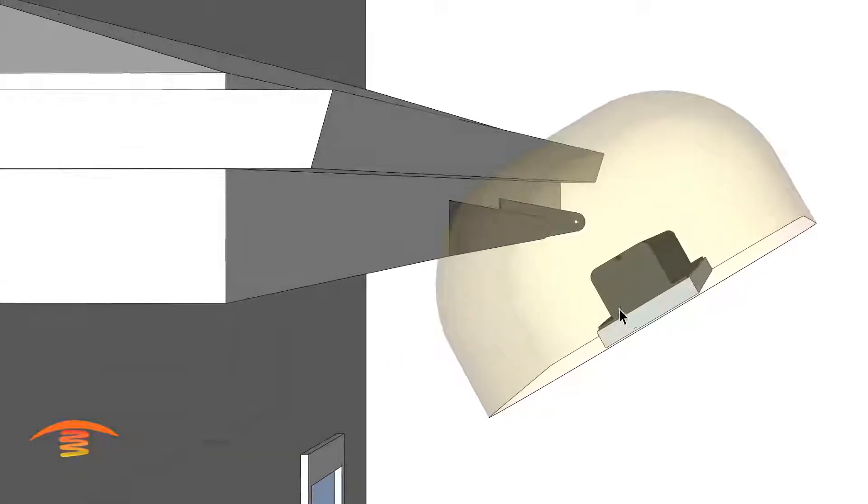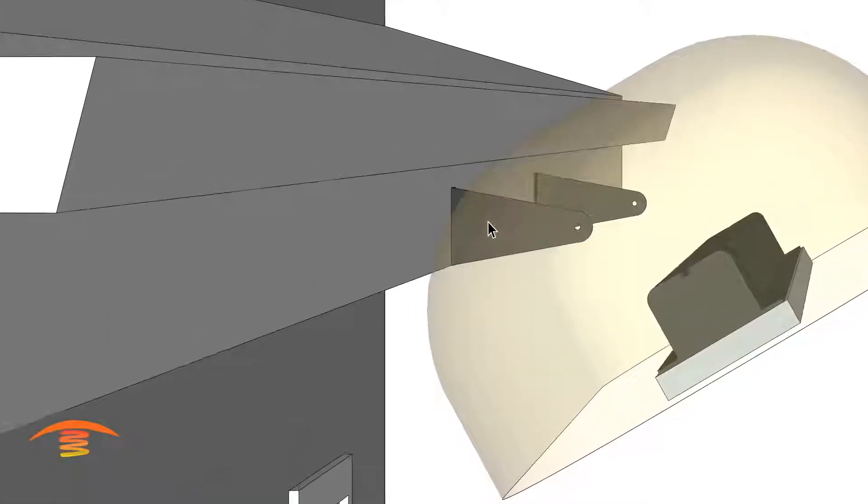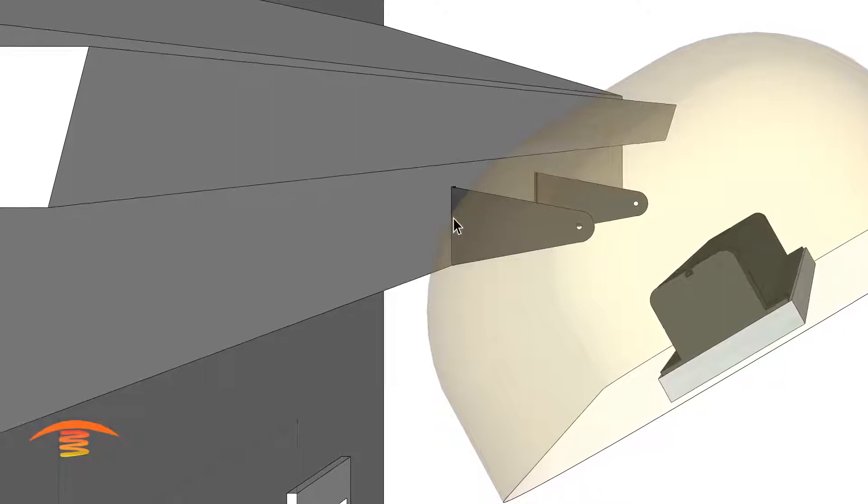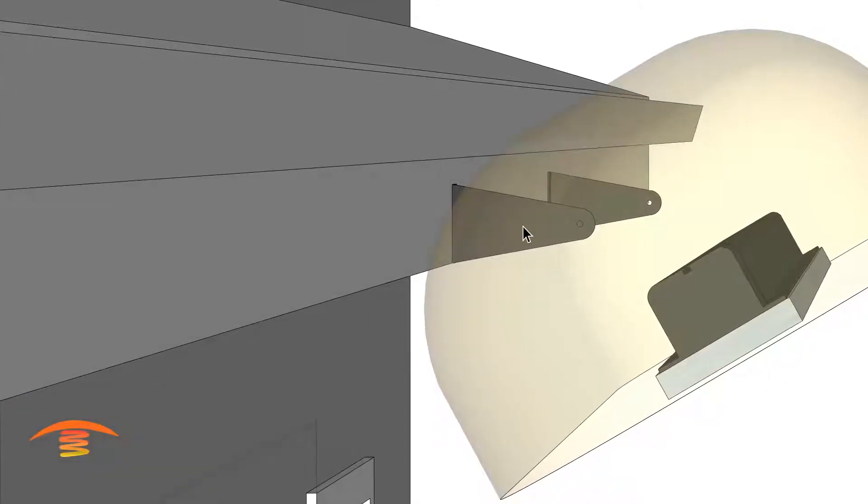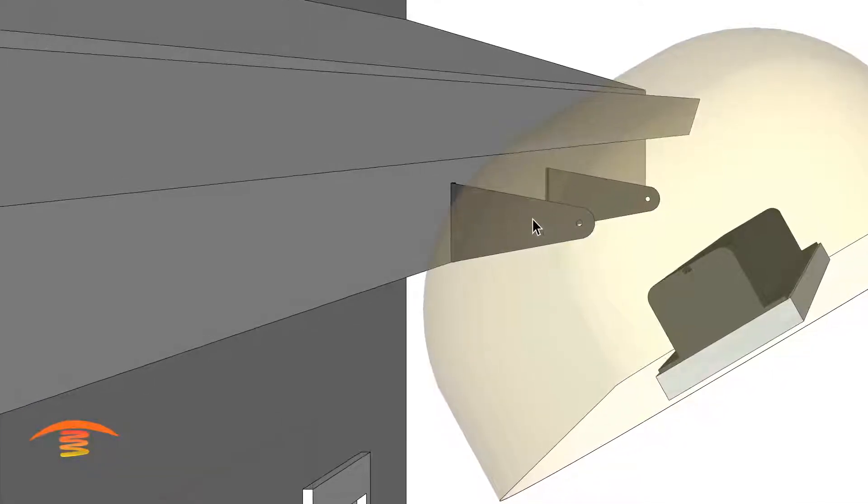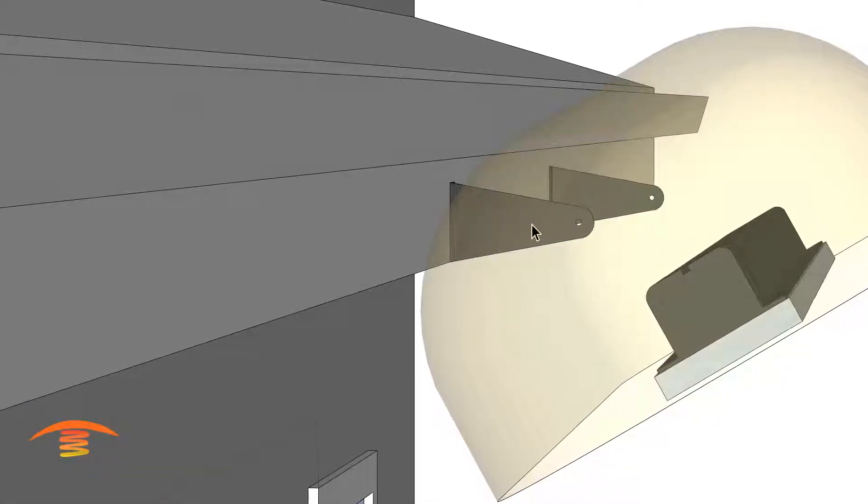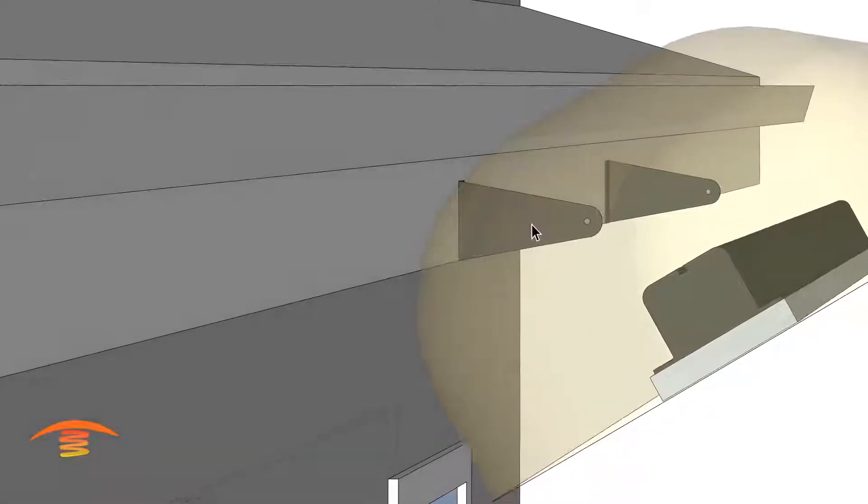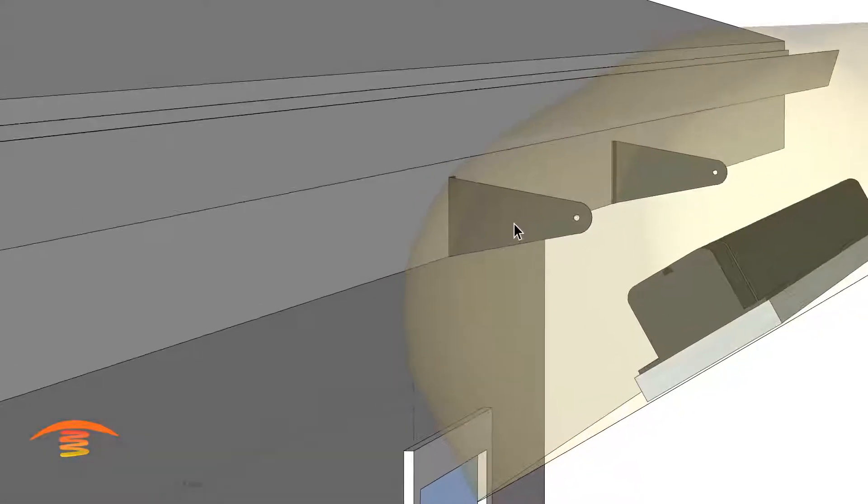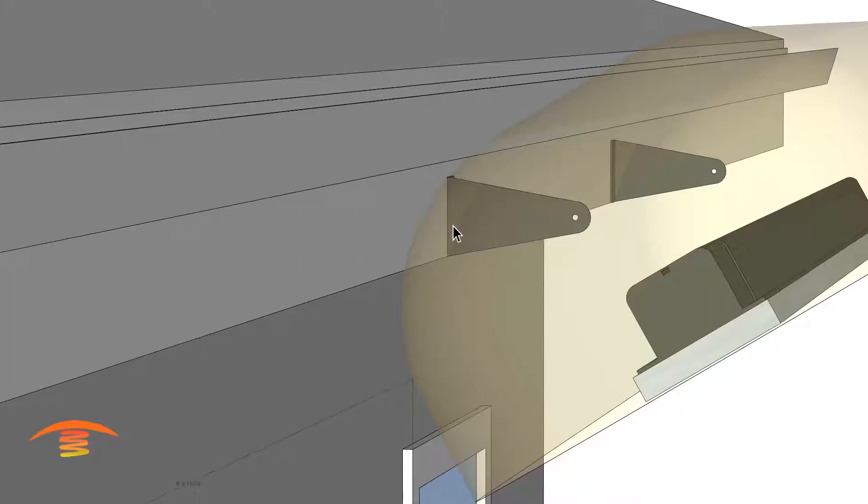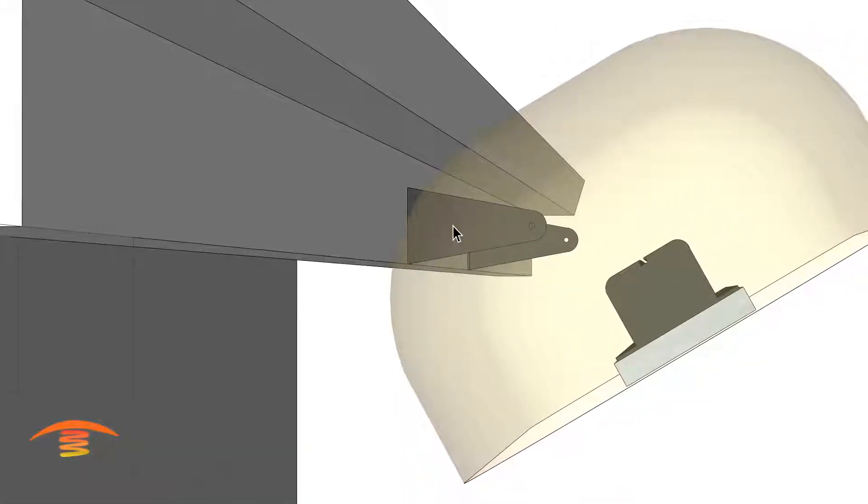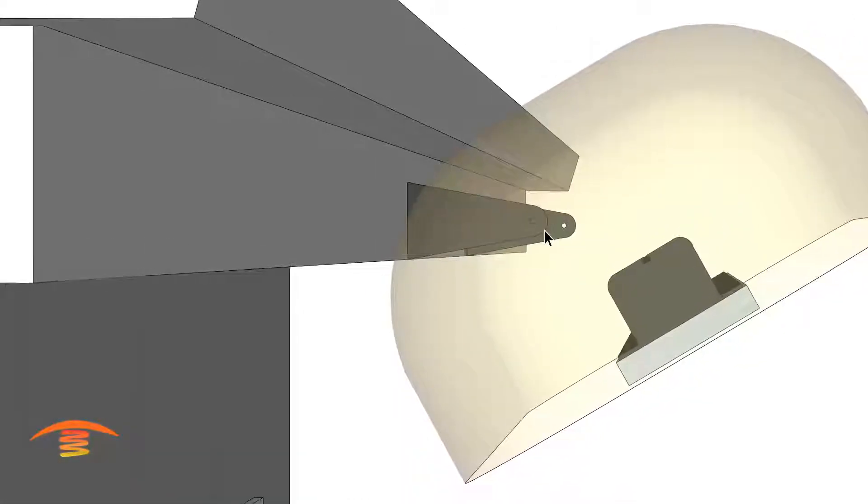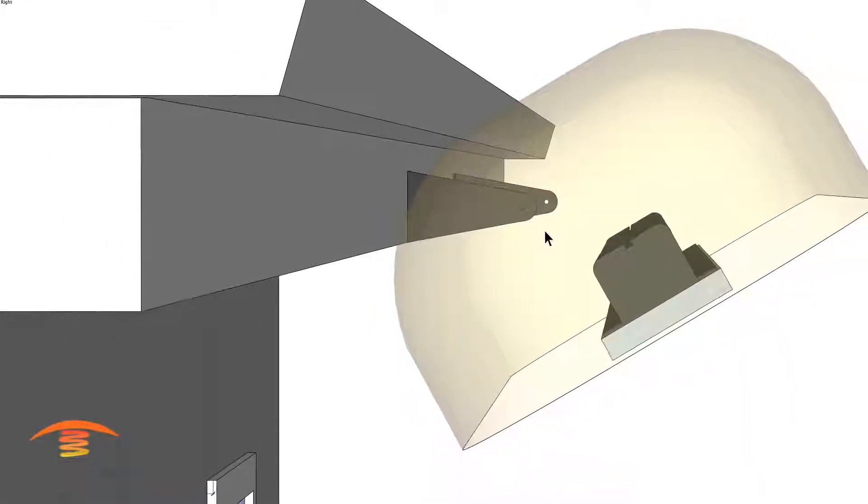And by the way, the brackets, when you mount them to a surface, there's one way that you can mount it and it'll be, I think, 40 degrees max tilt. And if you flip them to the other side and this one flip to the other side, then you'll get a 60 degree tilt on the bracket. So just keep that in mind.